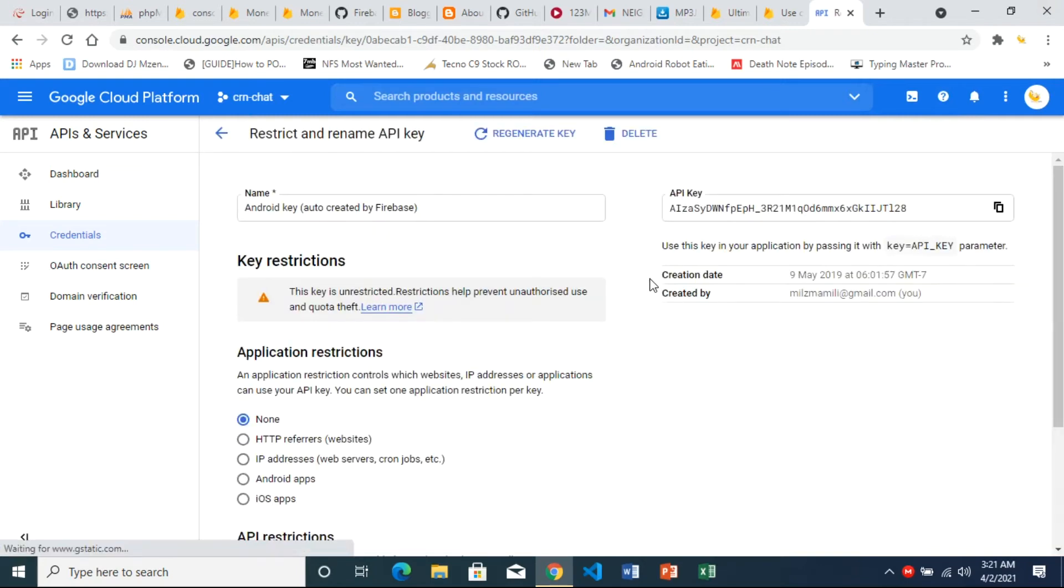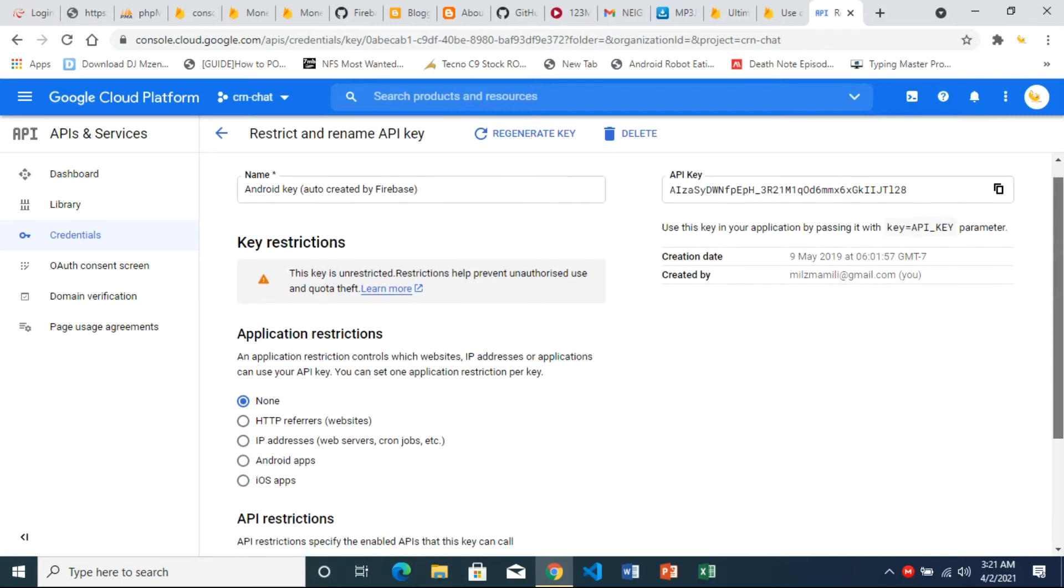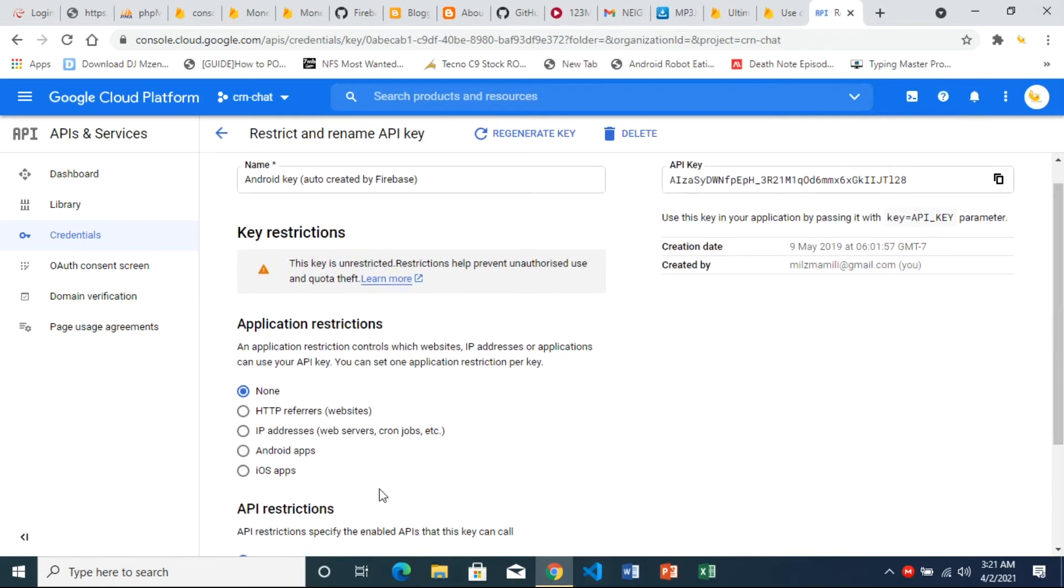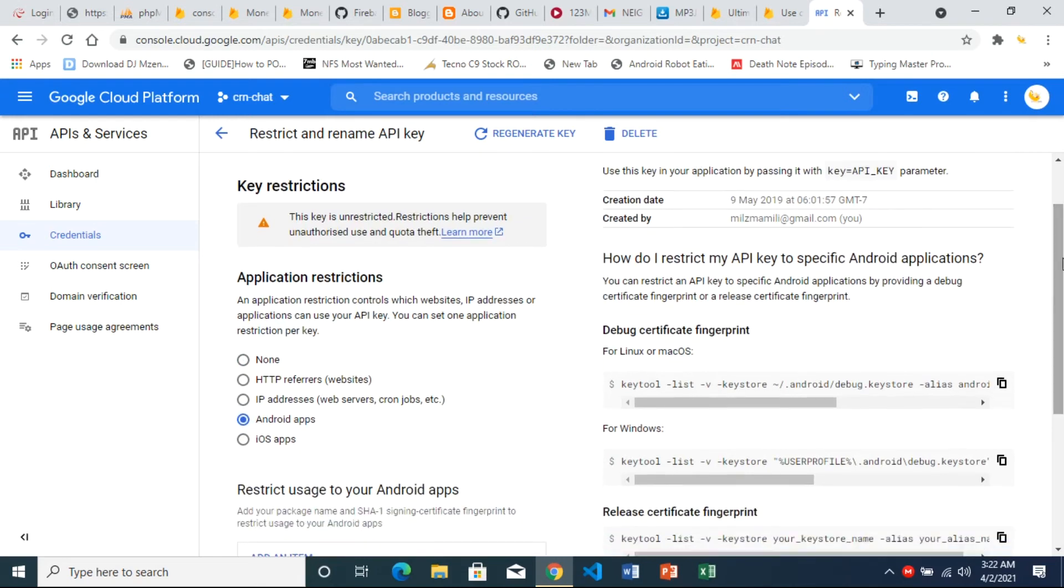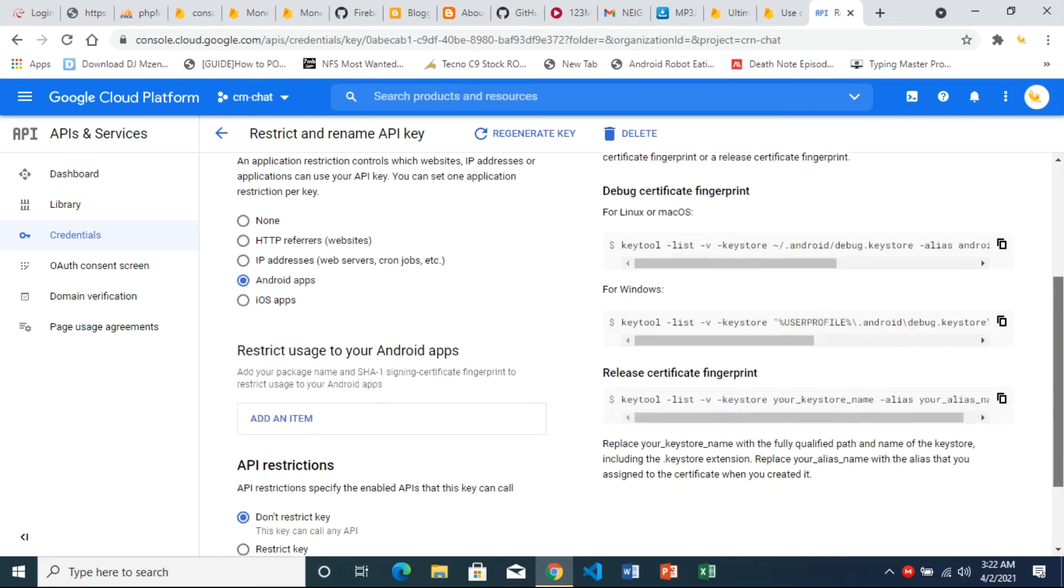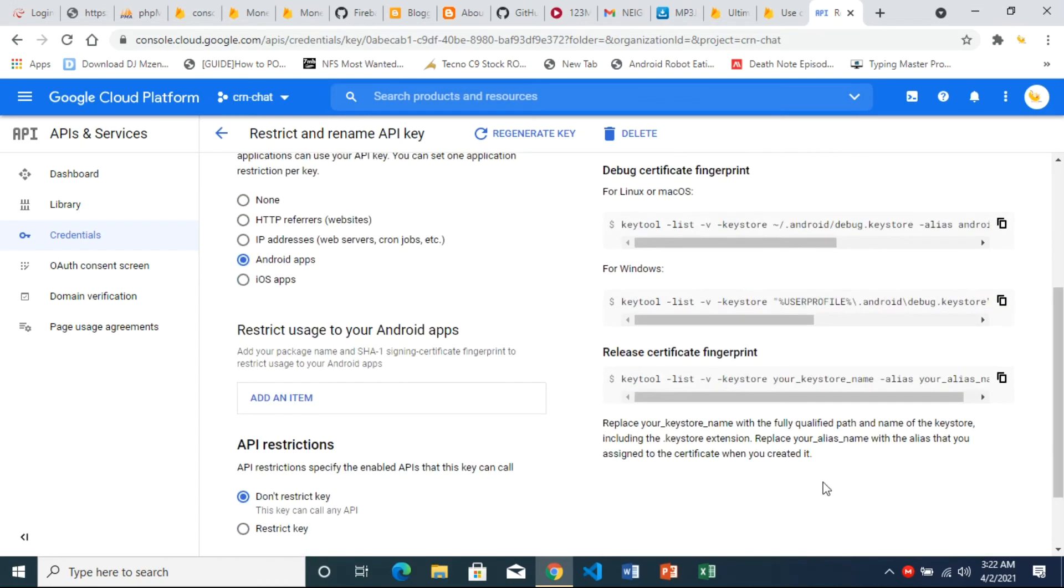Now here what we need is we want to restrict our API to Android apps only. So the key that you're going to implement in your Android app should only be restricted to Android apps there.